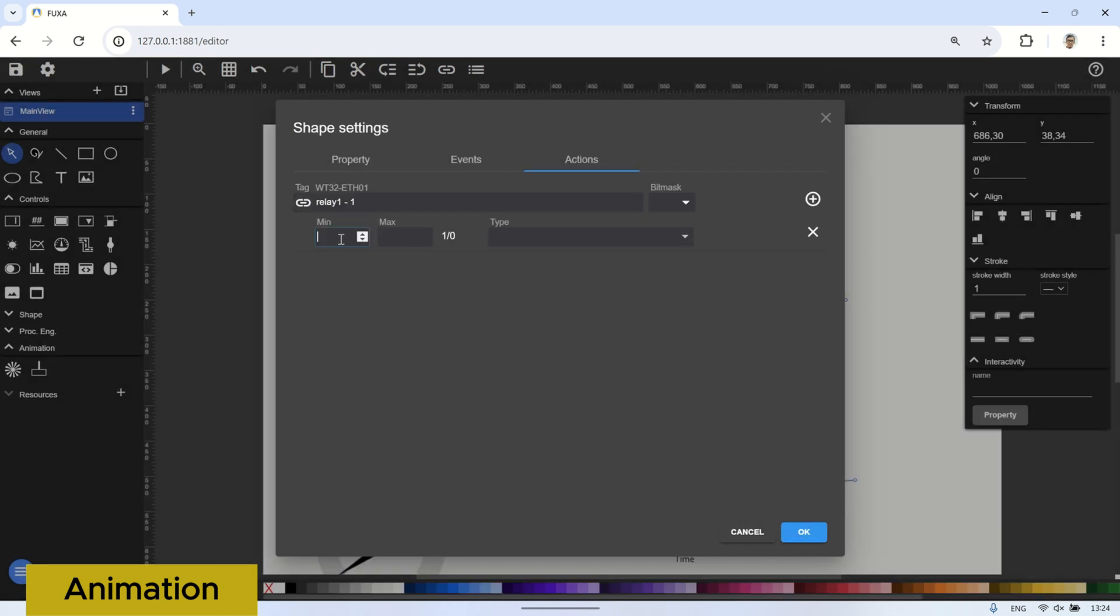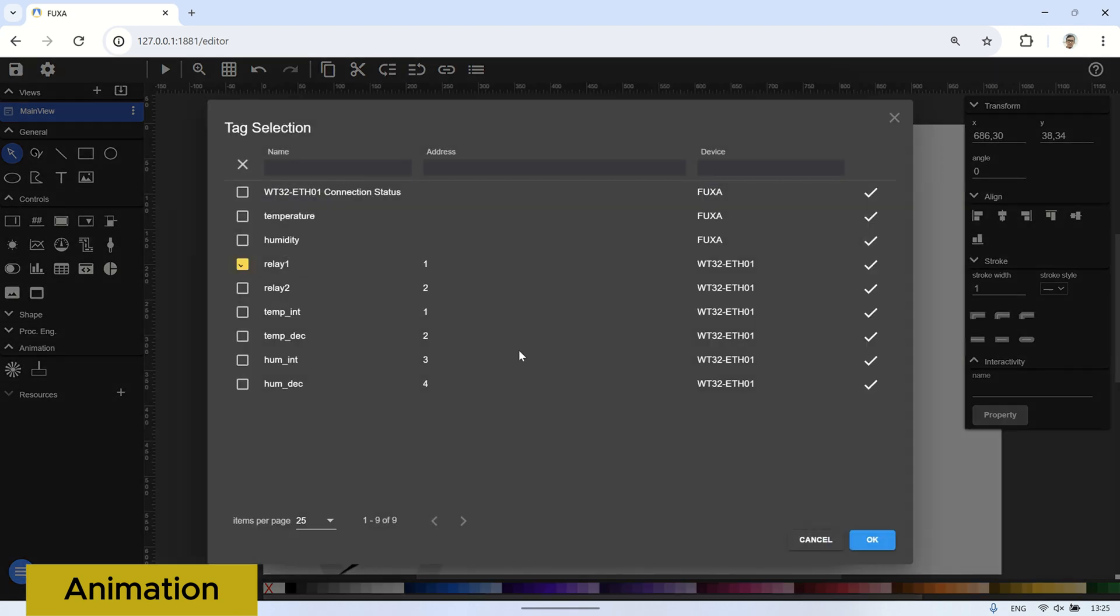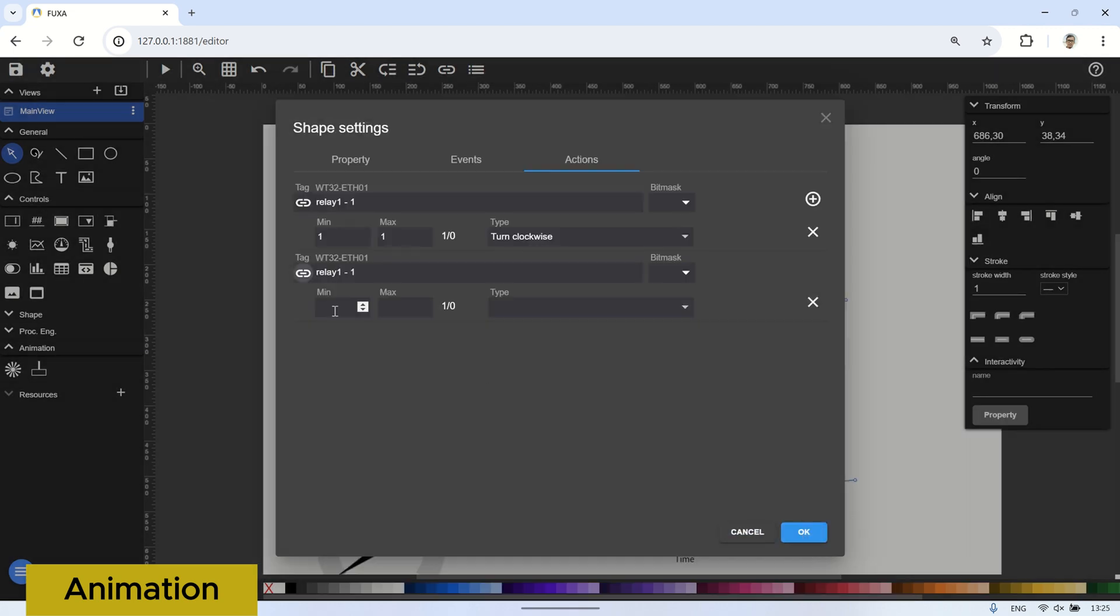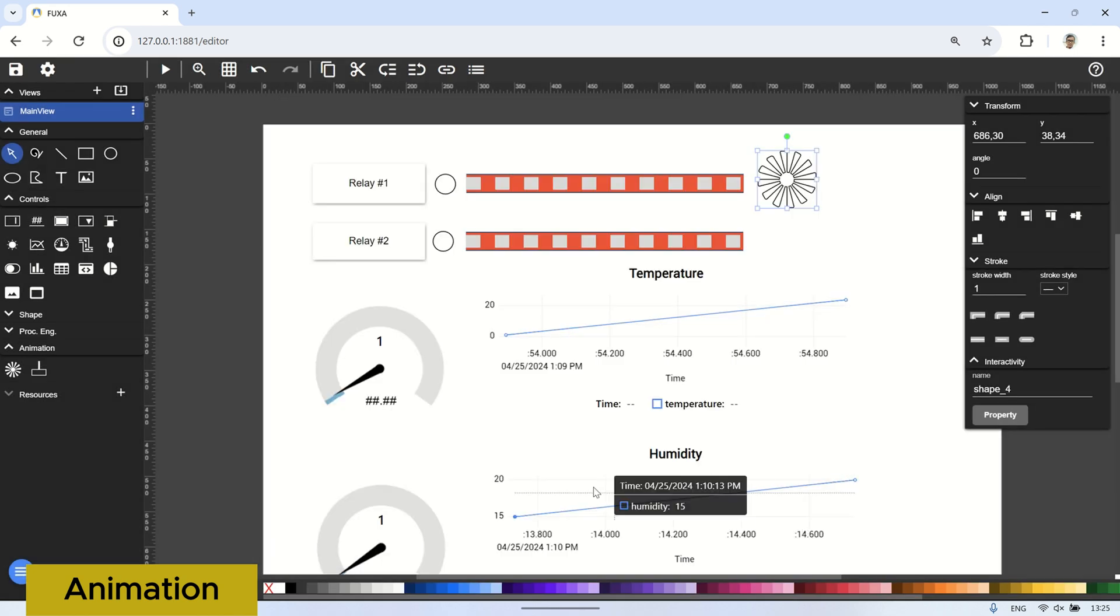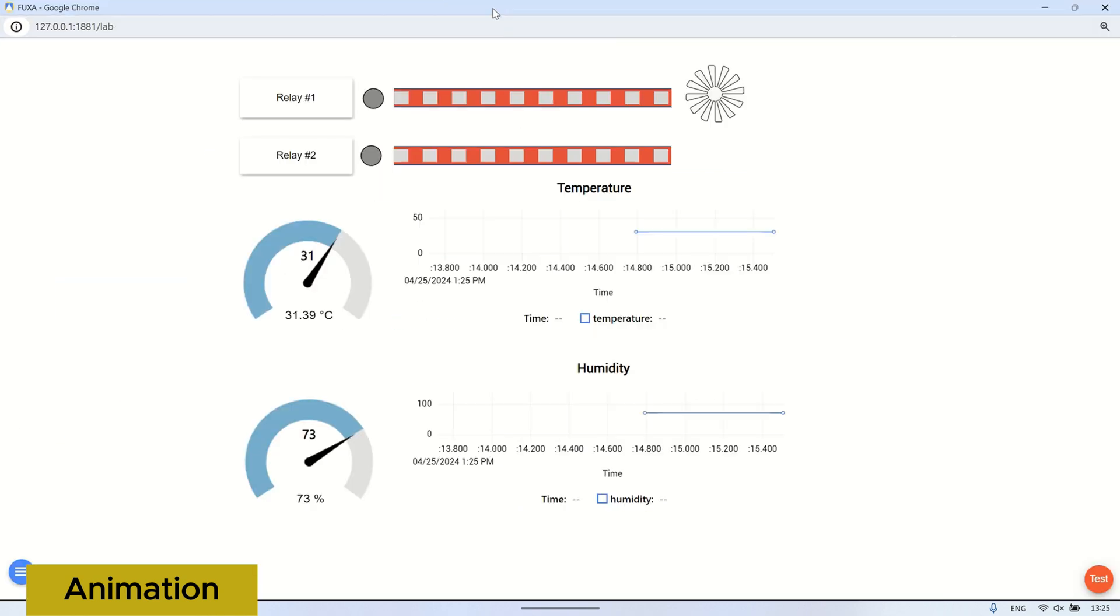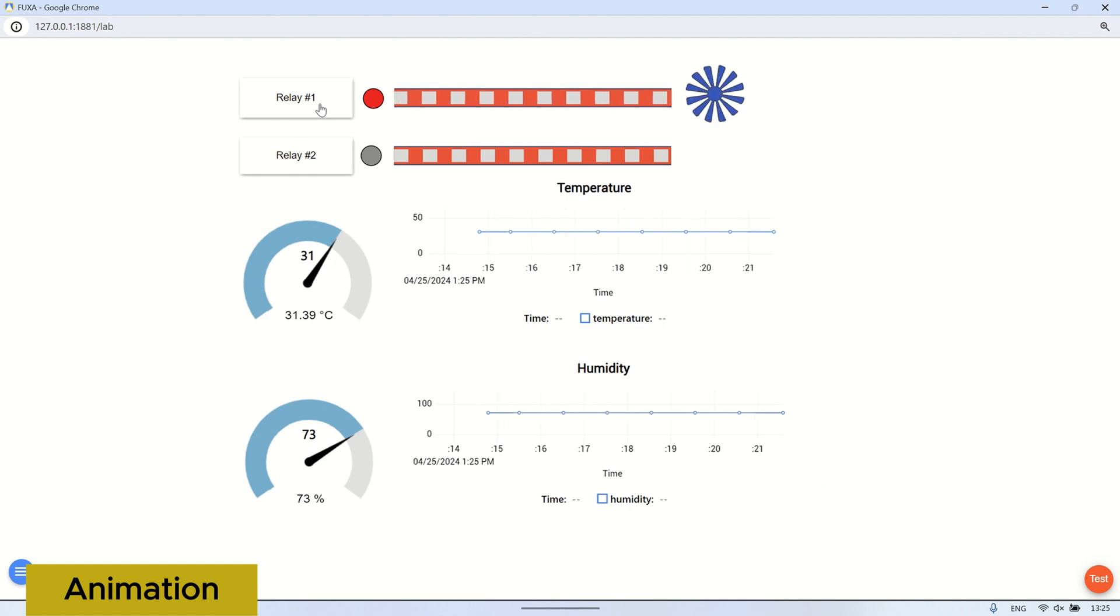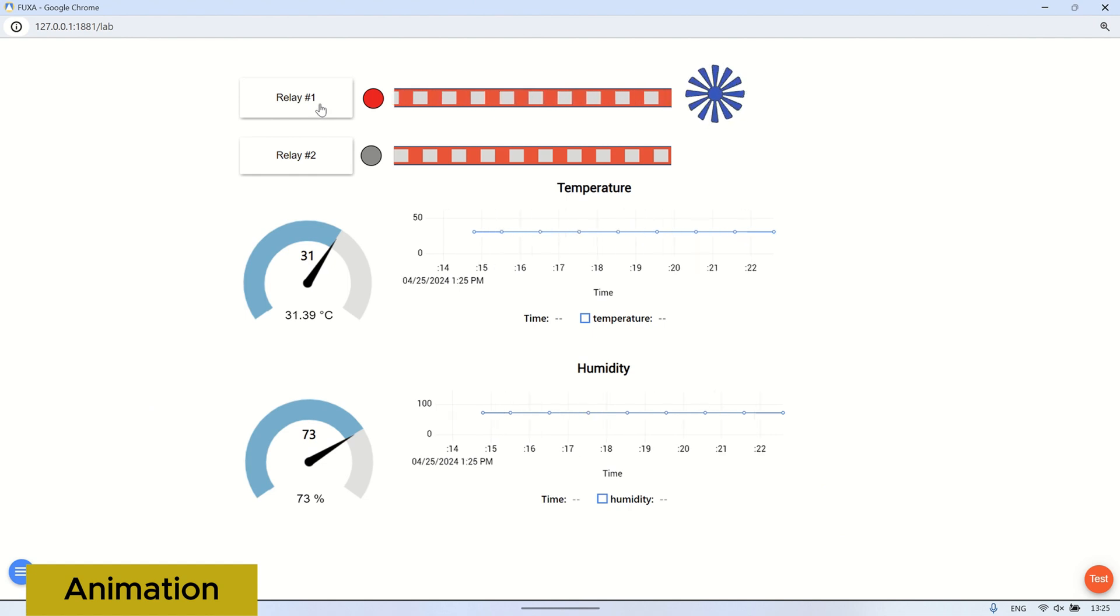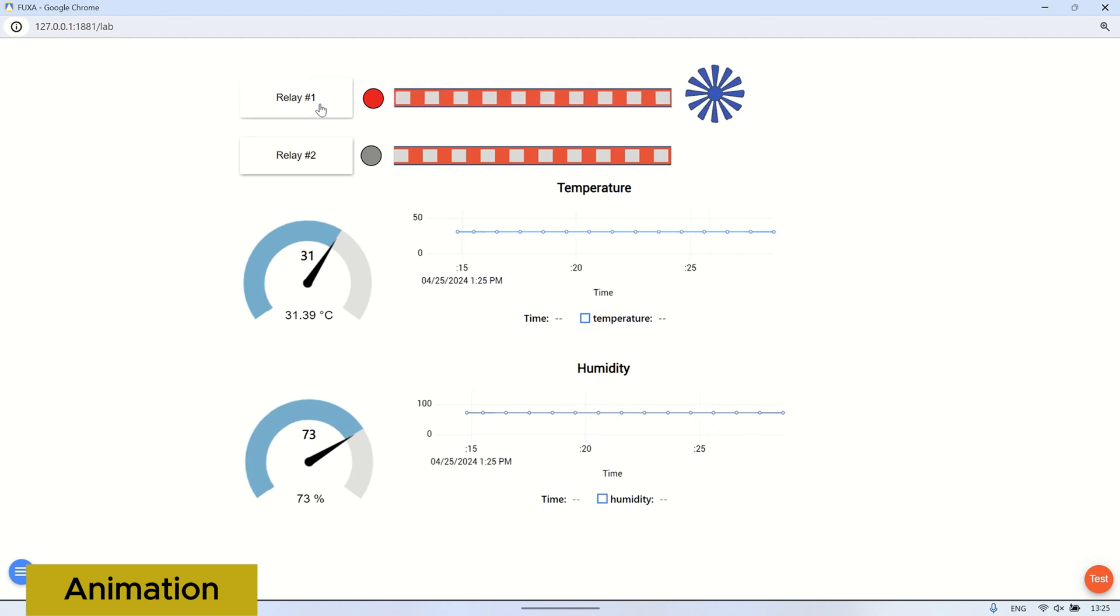In the action tab, I'll set it up so that when relay number one is true or one, the animation will turn clockwise. And I'll add a condition that if relay number one has a value of false or zero, the action will stop. With this configuration, when the button is pressed to turn on the relay, the animation will have color and will rotate clockwise. Then when the button is pressed to turn off the relay, the color on the blade will disappear and the rotating animation will stop.